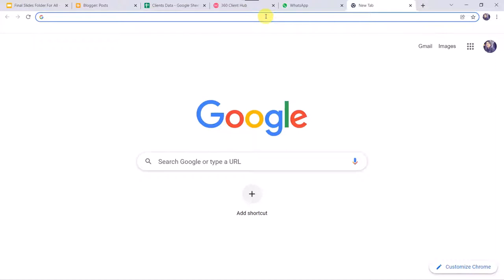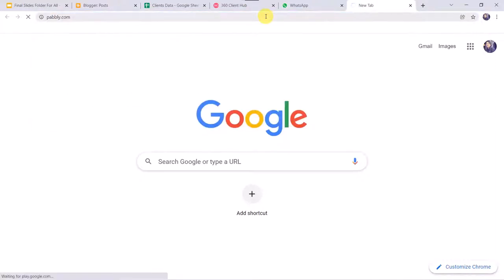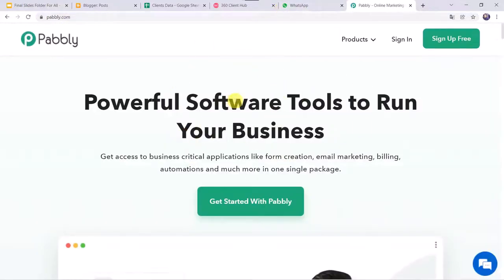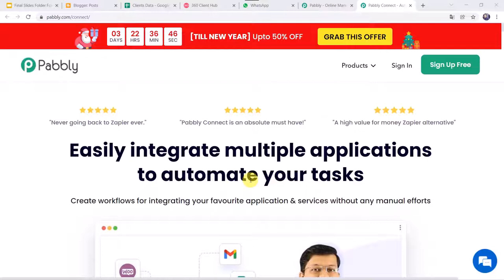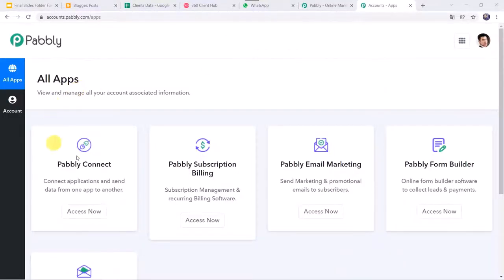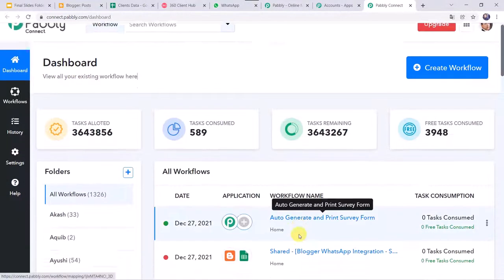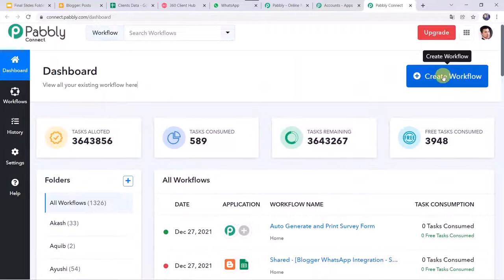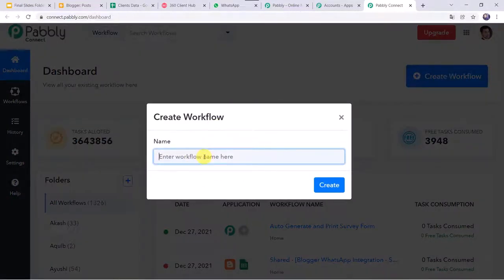Go to pabbly.com in your browser. On the website, go to Products and click on Pabbly Connect. On the landing page, click 'Sign Up for Free' to create an account in about 2 minutes. I already have an account so I'll click 'Sign In.' In the All Apps section, come to Pabbly Connect and click 'Access Now.' This is the Pabbly Connect dashboard. Click the plus sign and 'Create Workflow,' then give the name 'Share Blogger Post to WhatsApp Automatically' and click 'Create.'